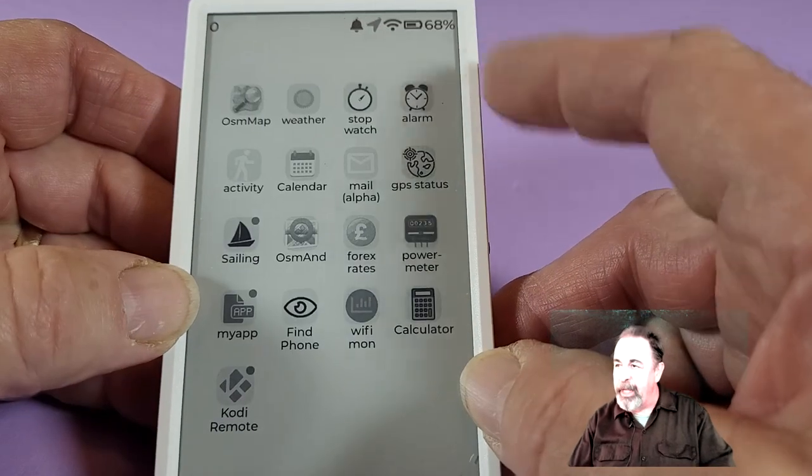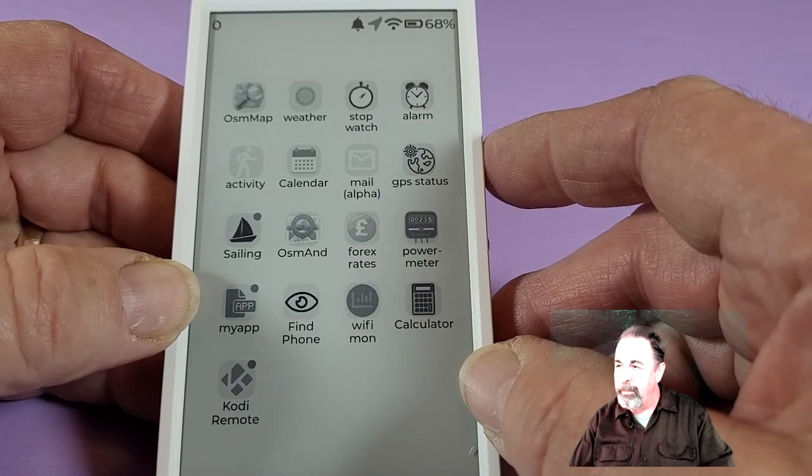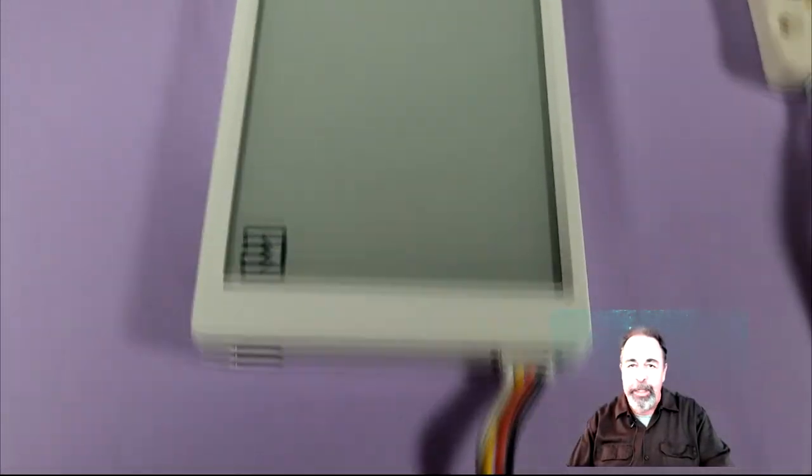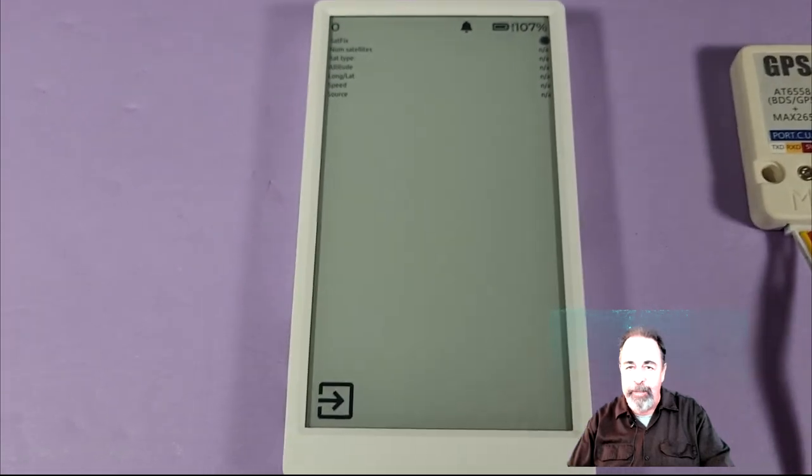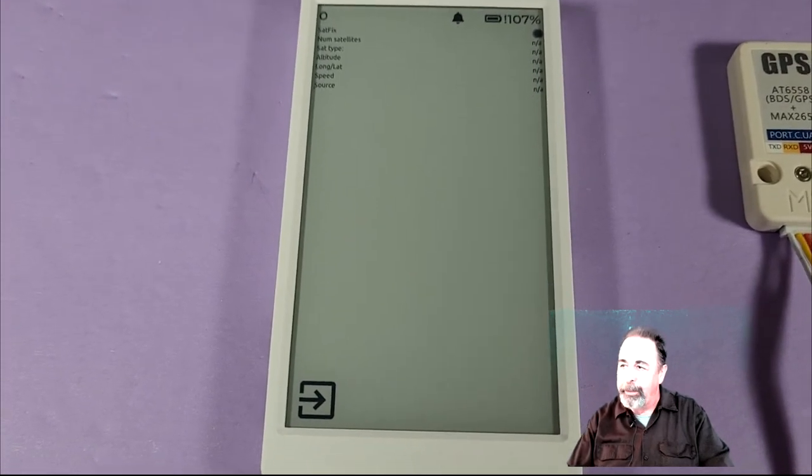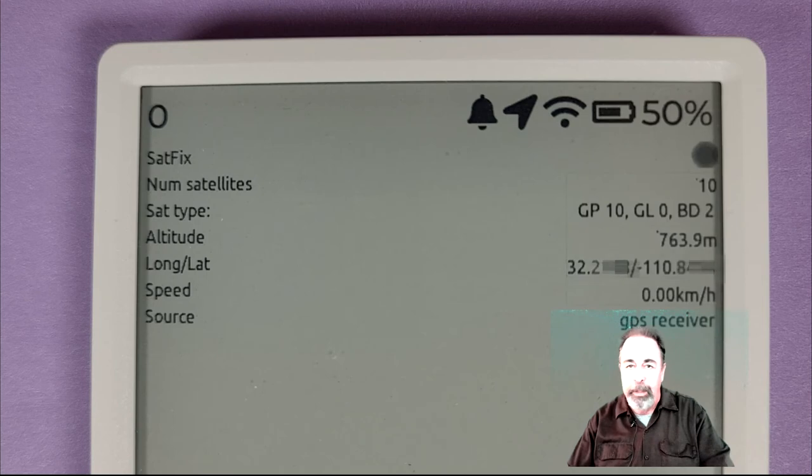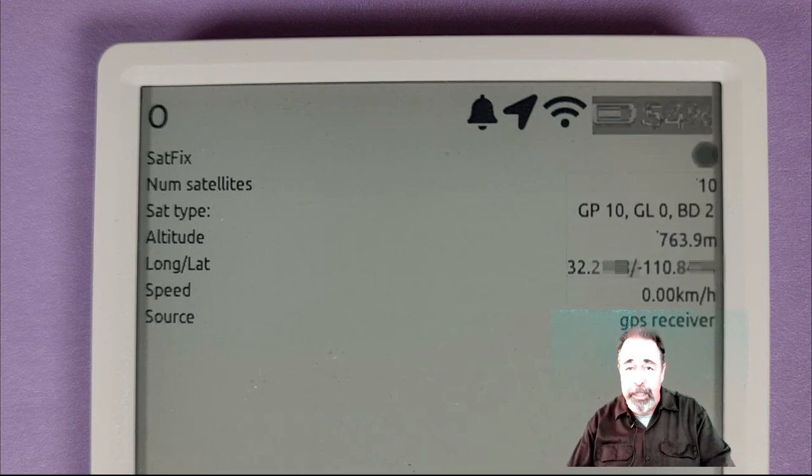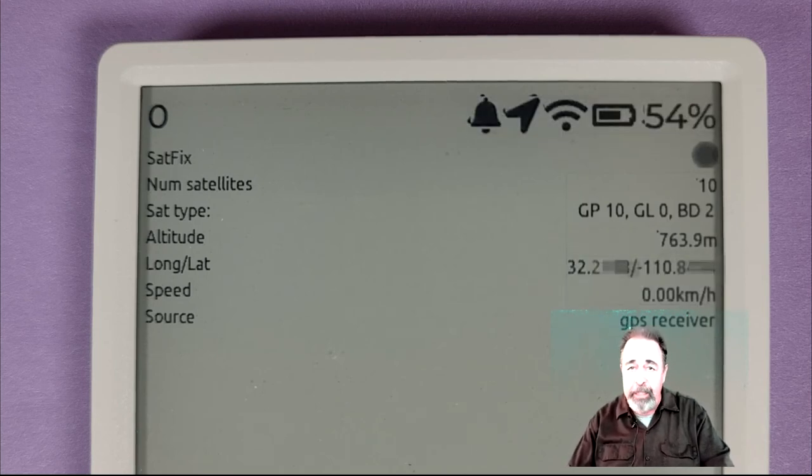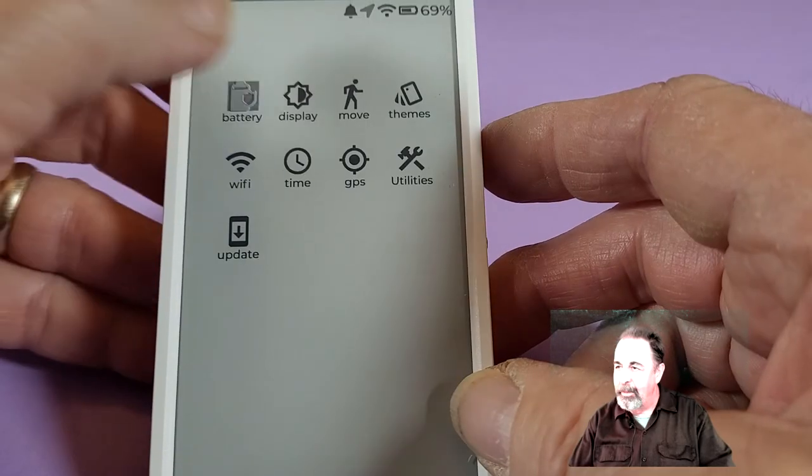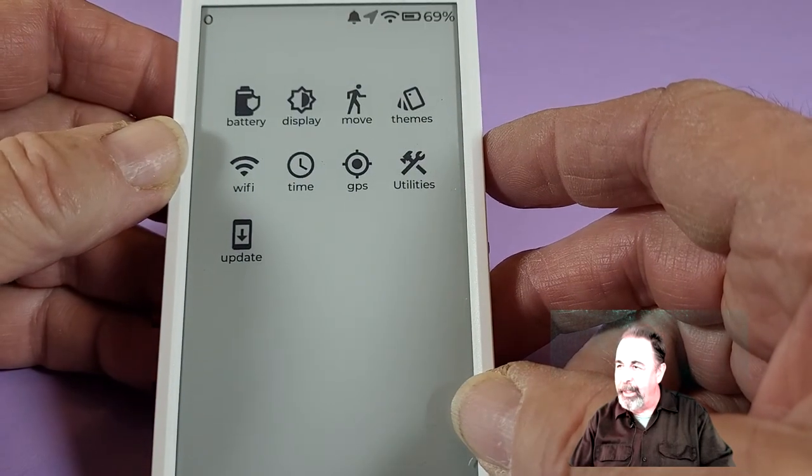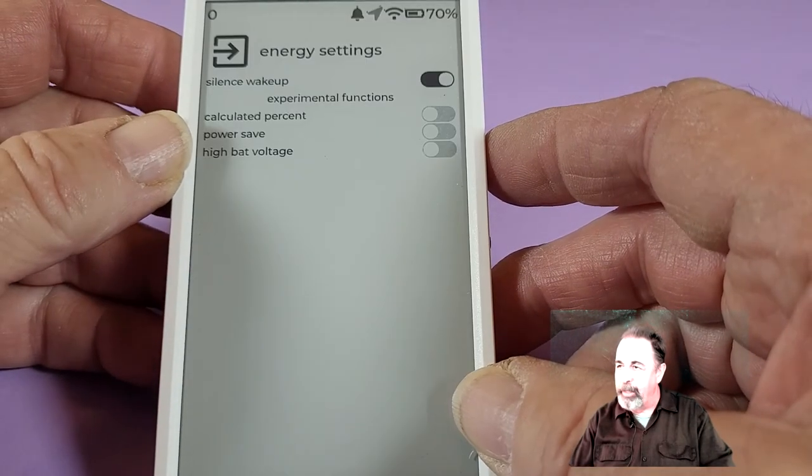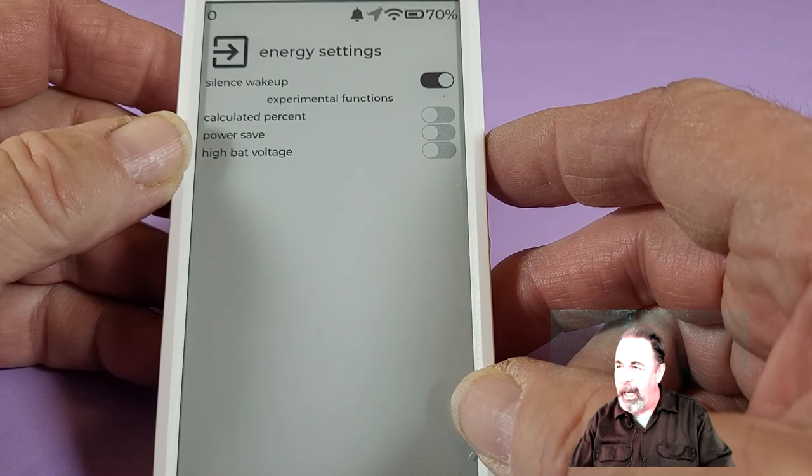Let's check out the GPS function. I was able to connect the GPS module from M5 stack on the A port of the M5 paper. We're getting a good solid fix with like 11 or 12 satellites. Good GPS data. I clicked on battery. That doesn't have much of interest to me.